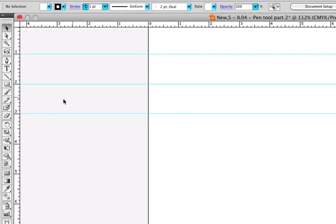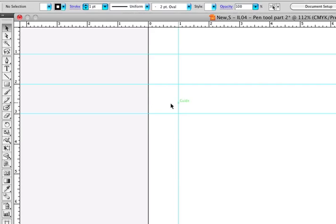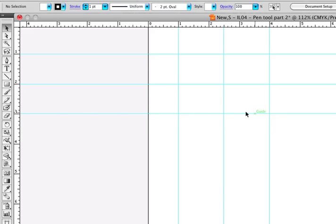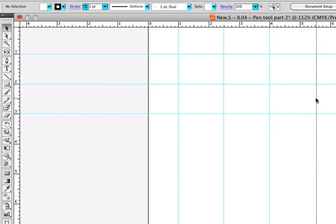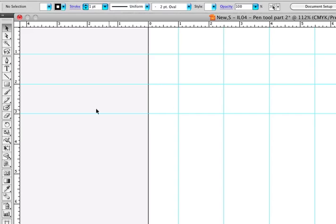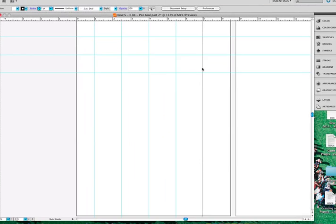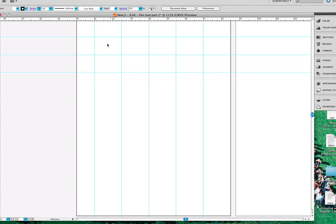I'm going to pull vertical guides out to one inch, two and a half, four, five and a half, and finally seven, there we go.